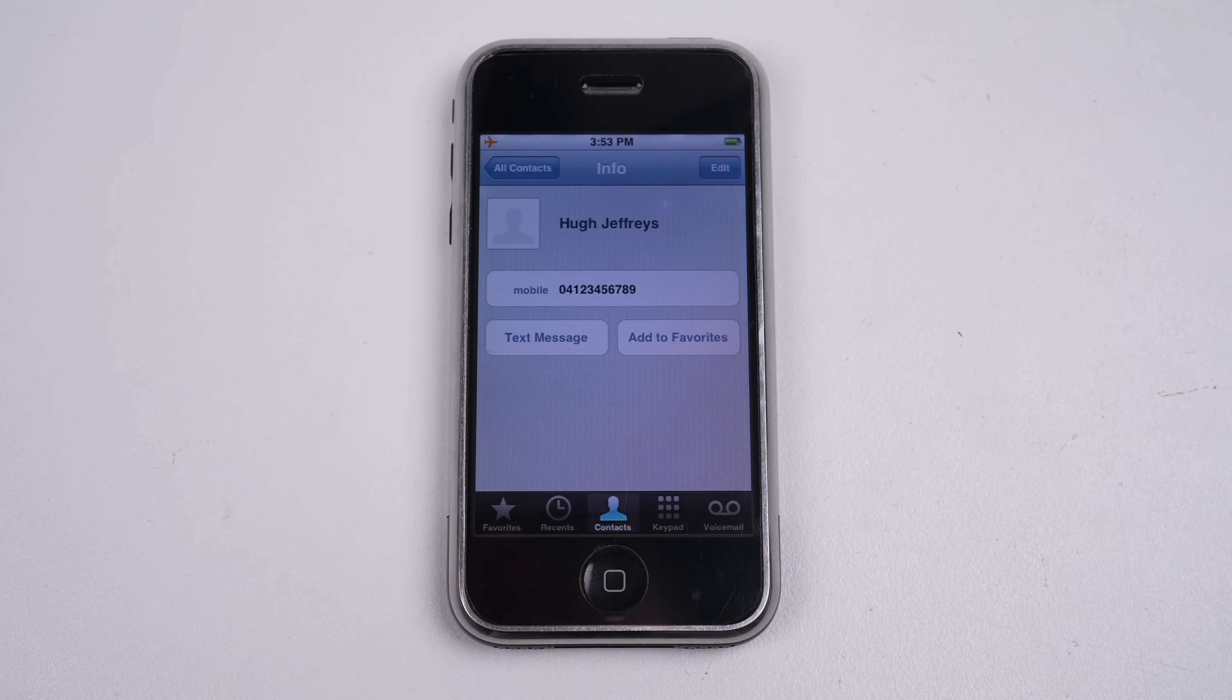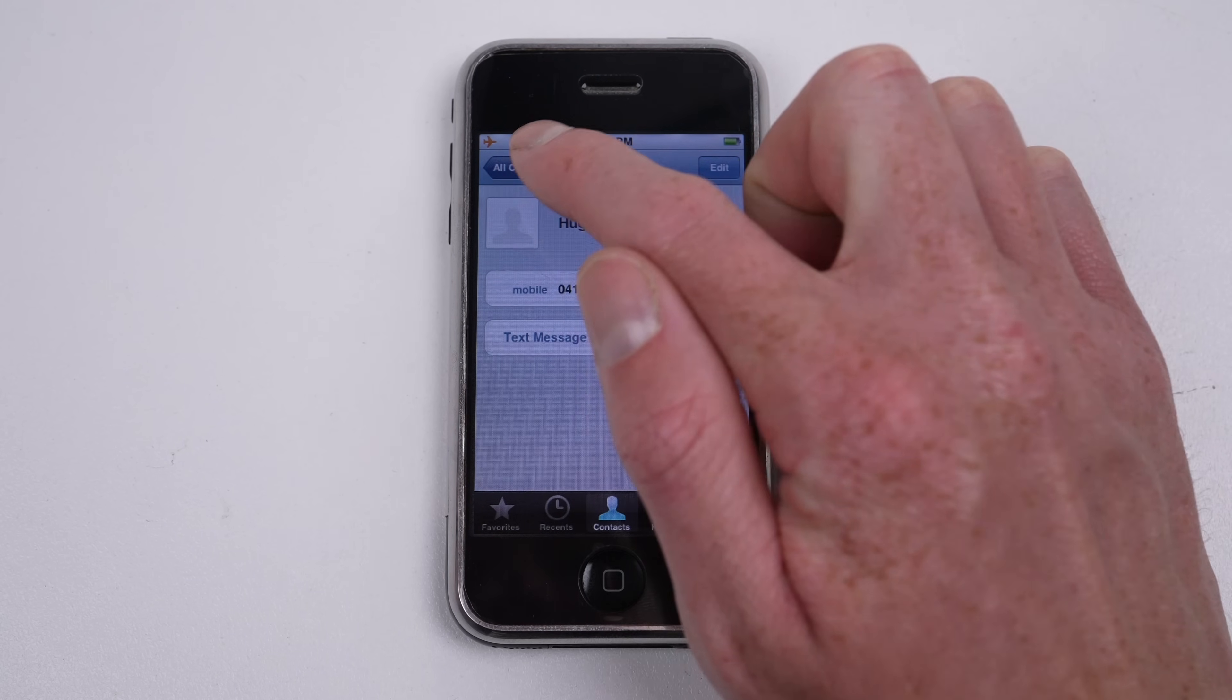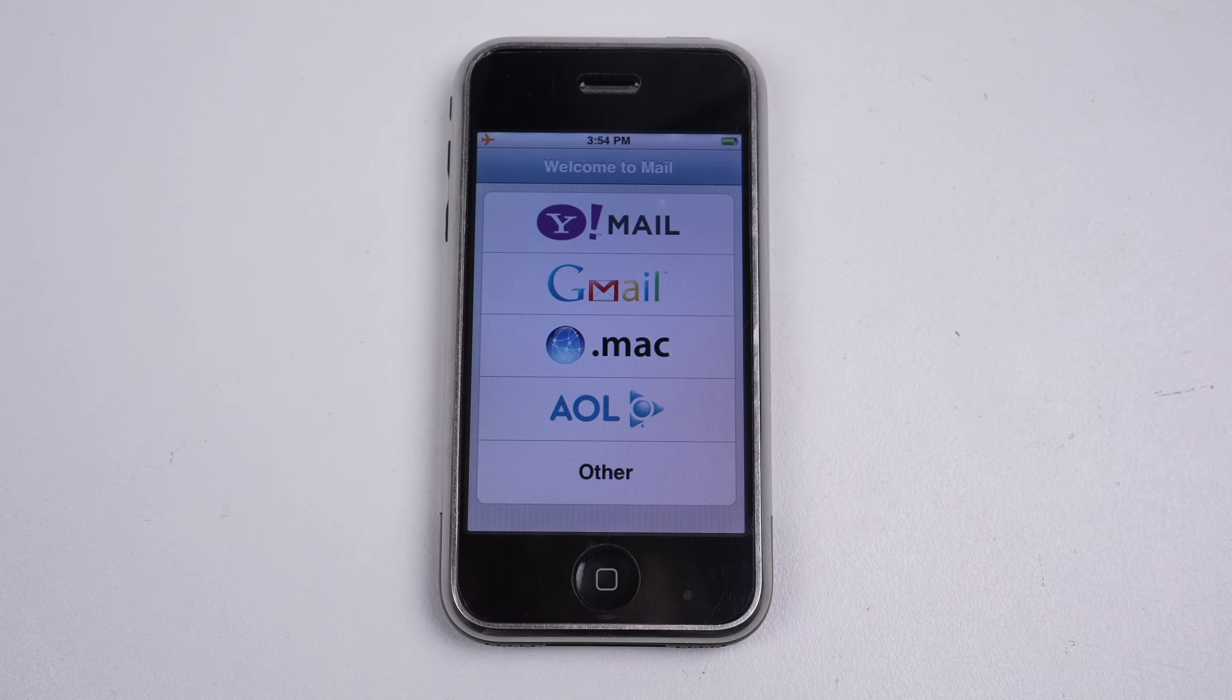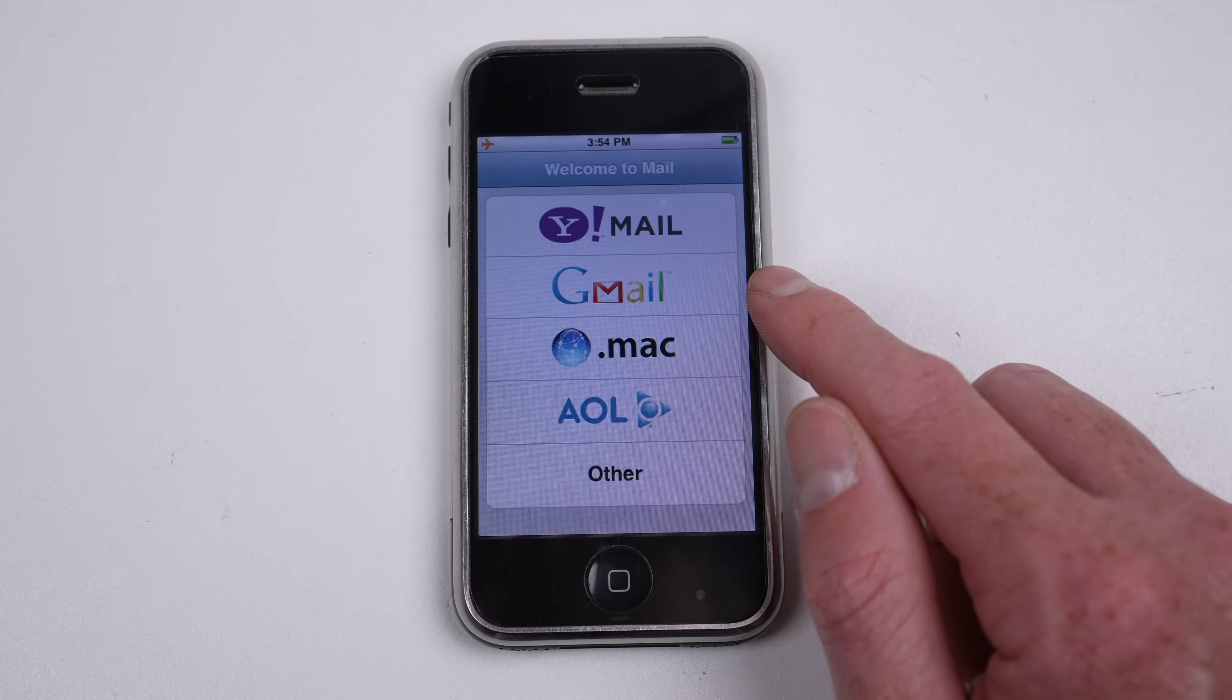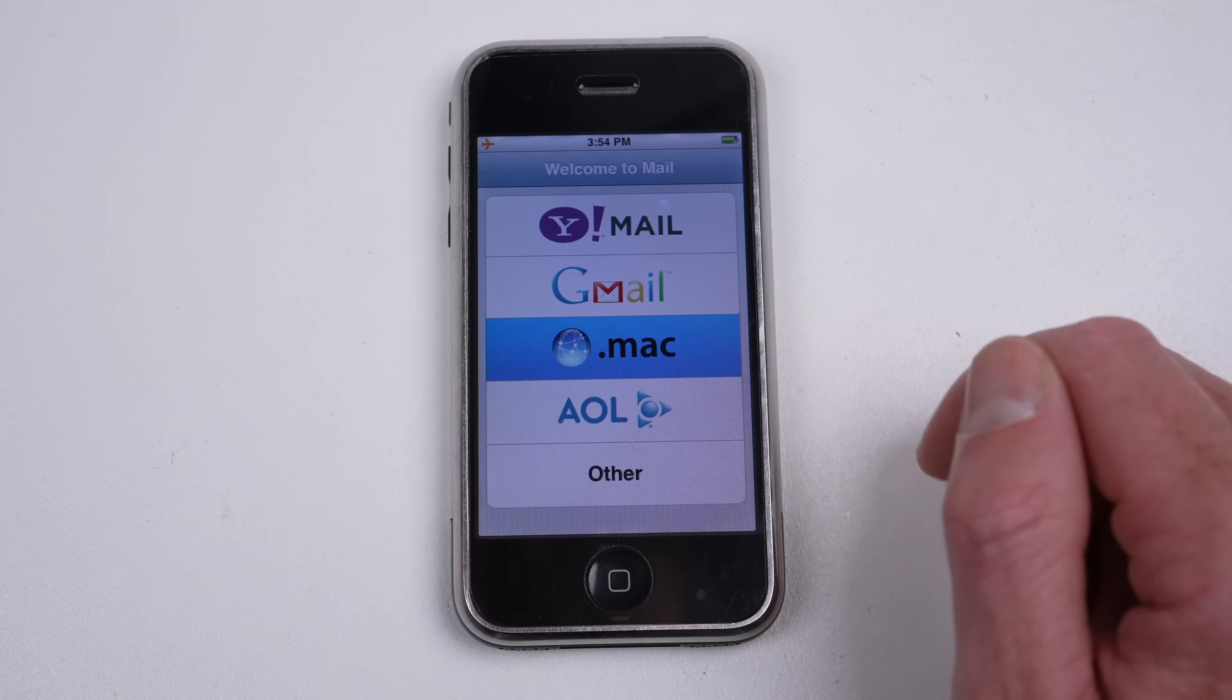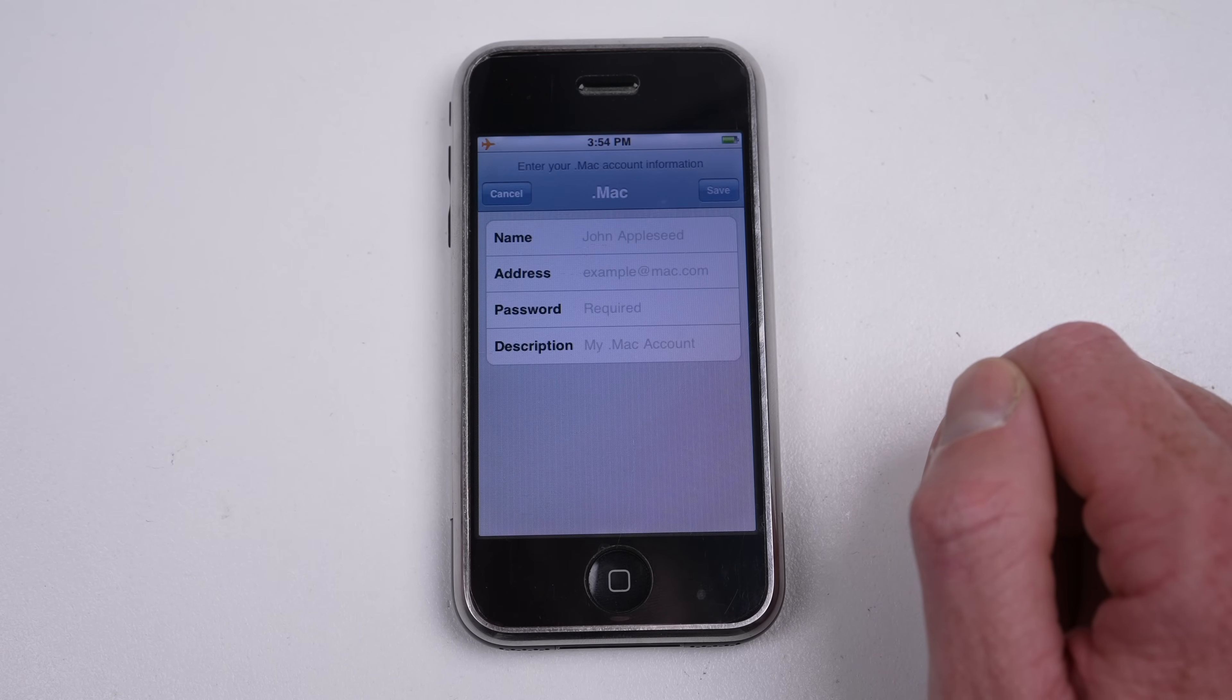You can set up your Yahoo Mail, AOL, or .Mac email in the Mail app, .Mac being the predecessor to iCloud.